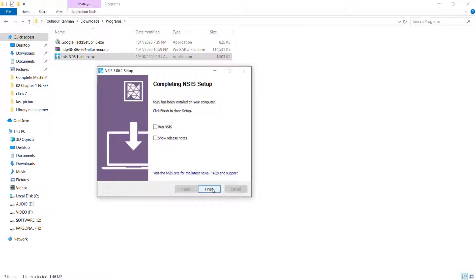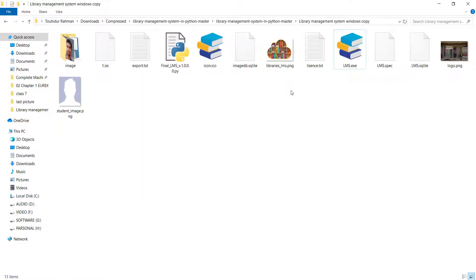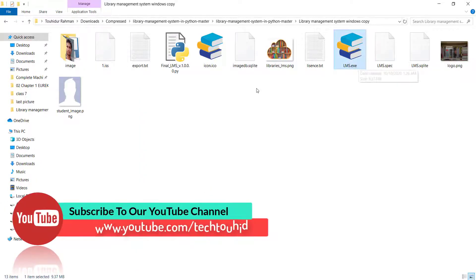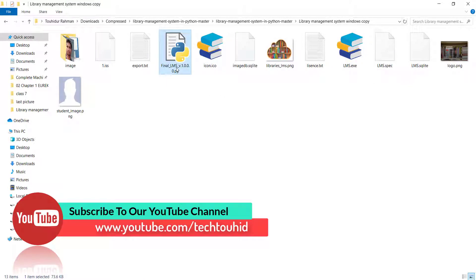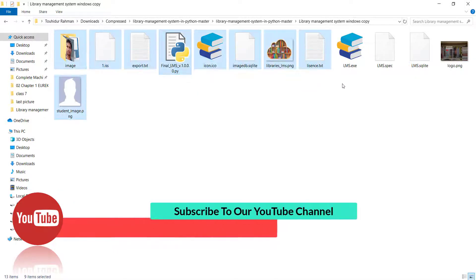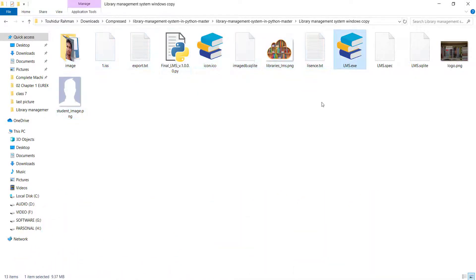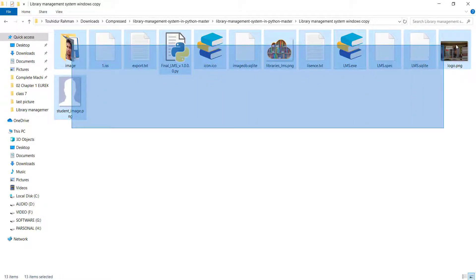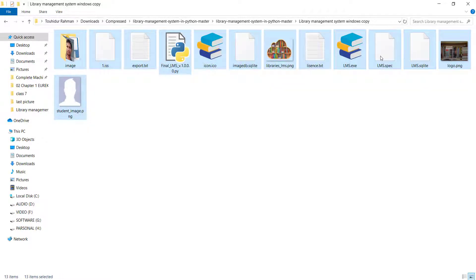Now I have an exe file that I made from my Python code, and I'm going to make the setup file from this. I also need to include the support files alongside the exe so the program can run properly later. To do that, first select all the files you need, and then we need to create a zip file from them.